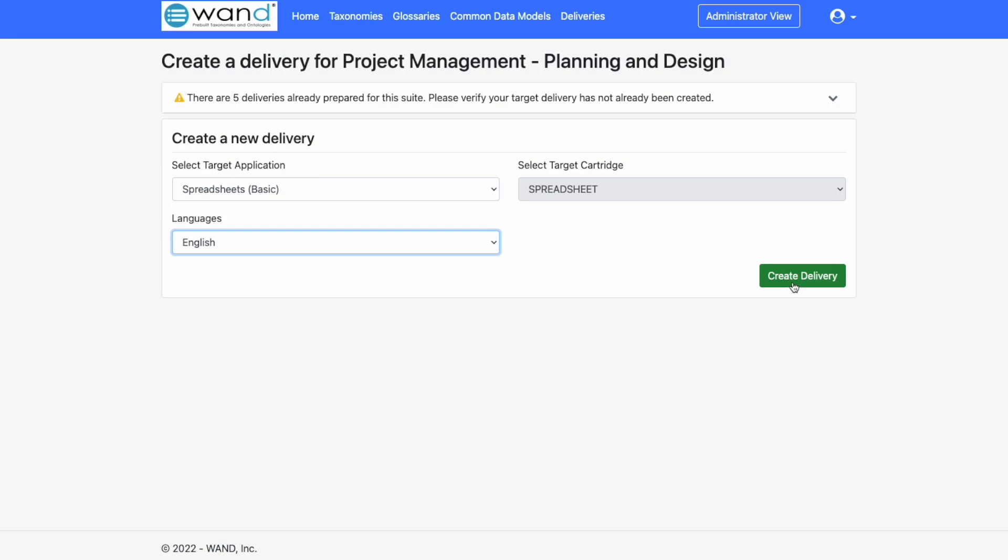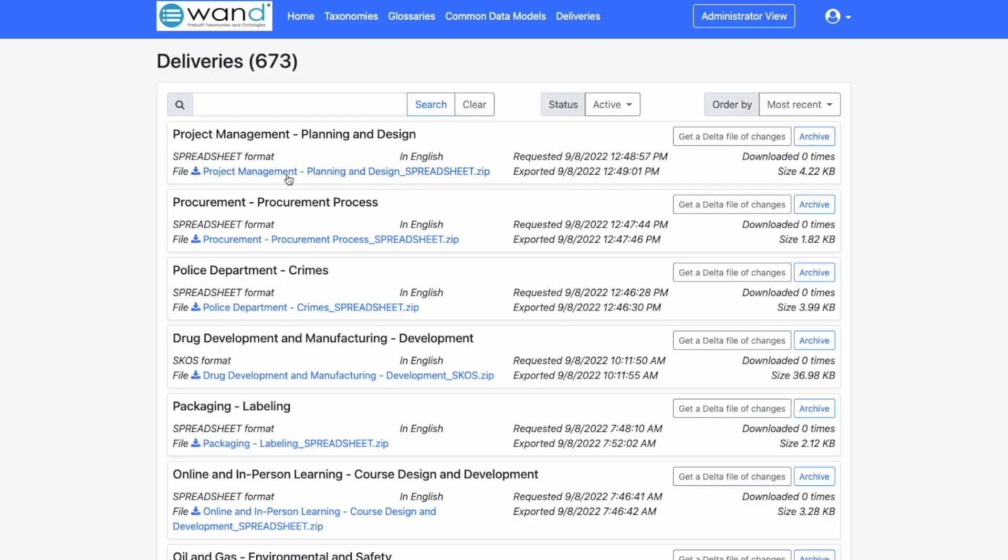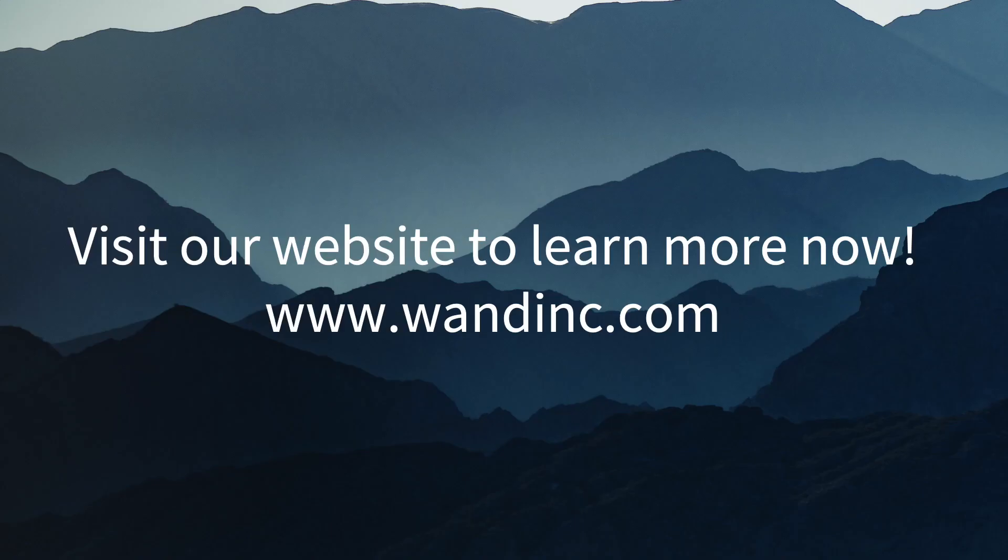Once selected, we'll create the delivery, and in just a few seconds the delivery will be ready in our Deliveries tab. This file can then be downloaded directly to our desktop and then imported into your application of choice. It's just that simple.